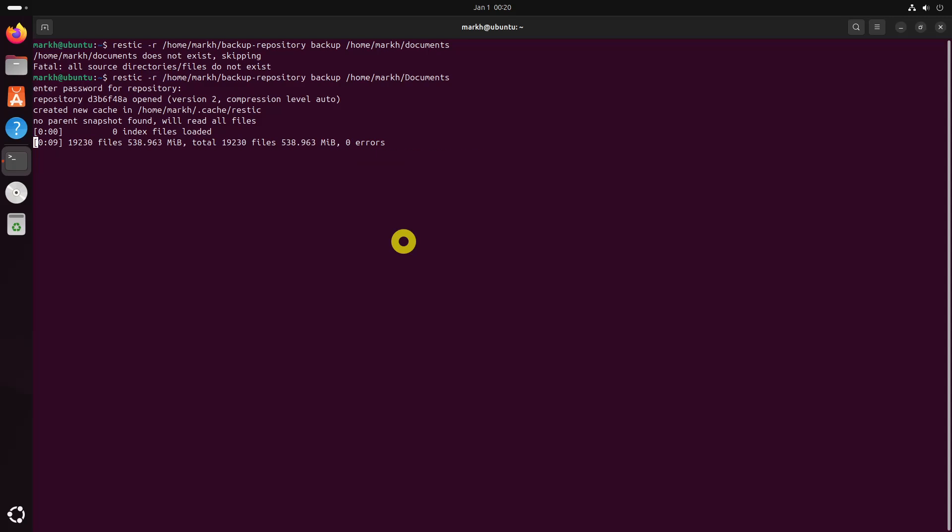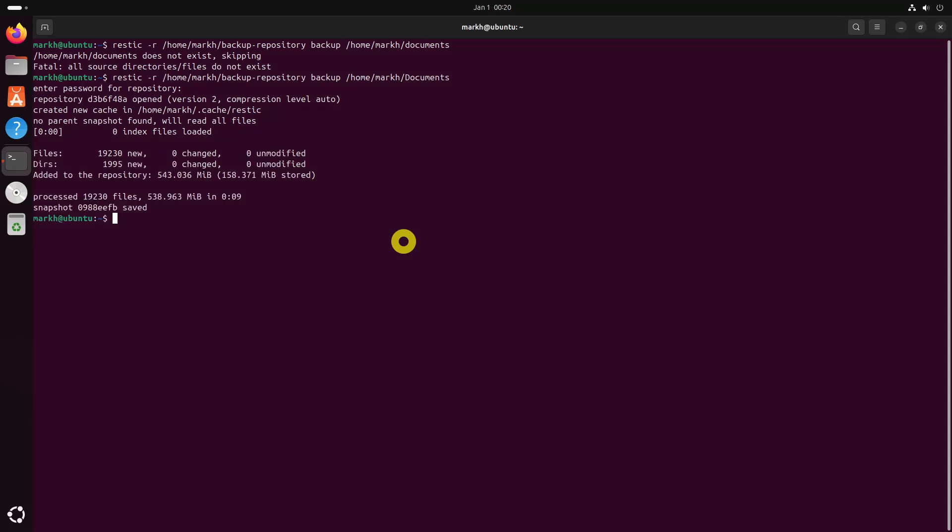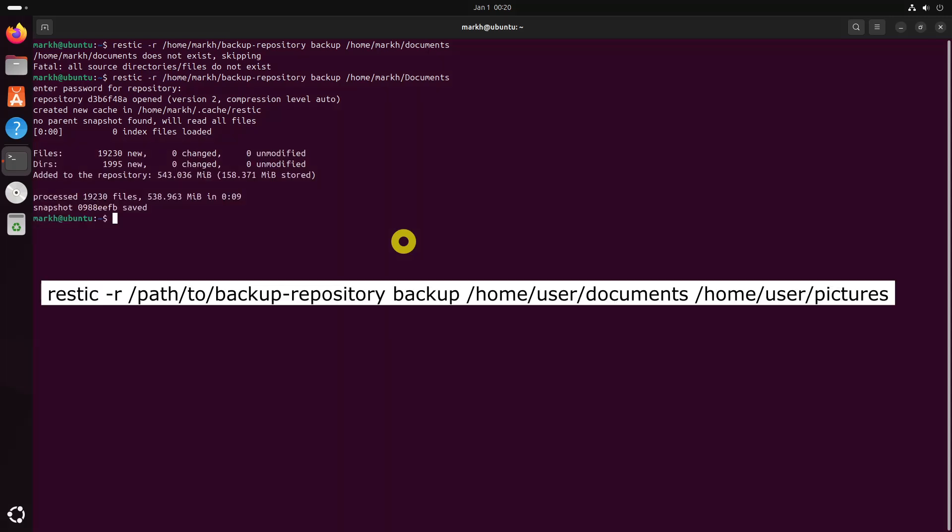You can add multiple directories or files to the backup command.